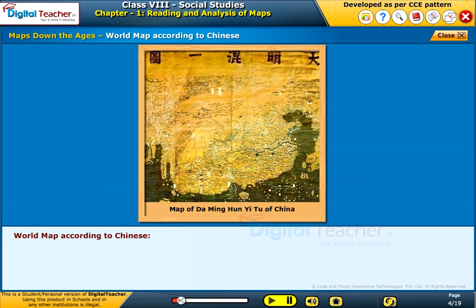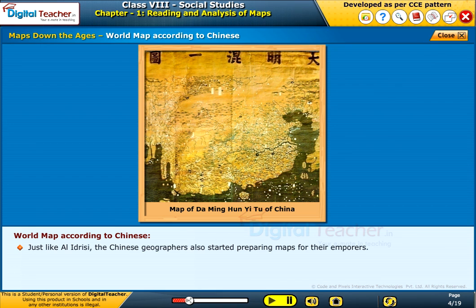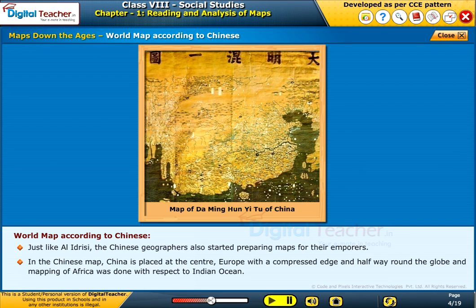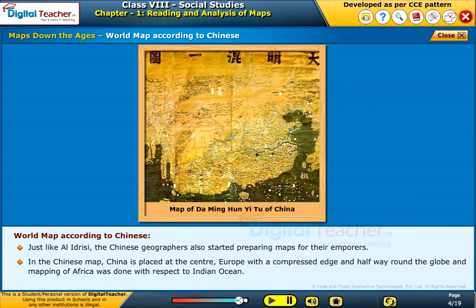World map according to Chinese. Just like Al-Idrisi, the Chinese geographers also started preparing maps for their emperors. In the Chinese map, China is placed at the center, with Europe shown with a compressed edge and halfway round the globe. Mapping of Africa was done with respect to the Indian Ocean.